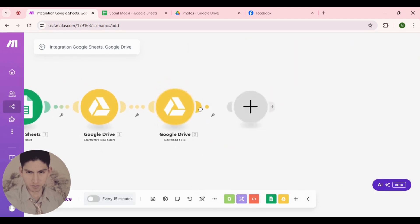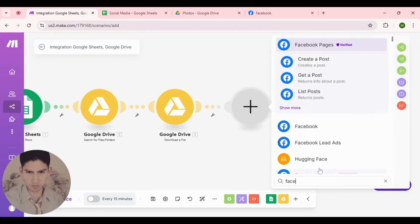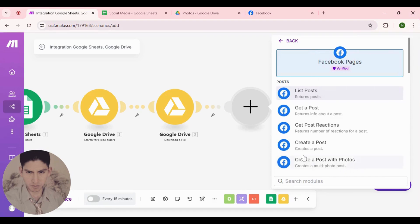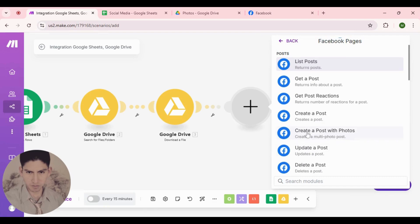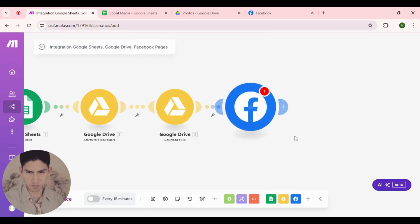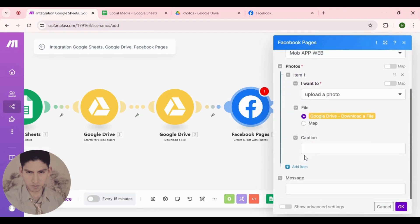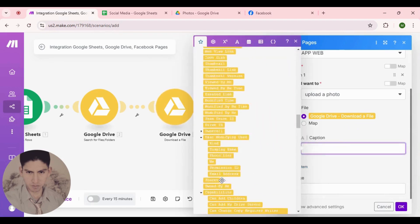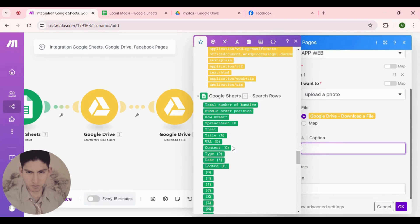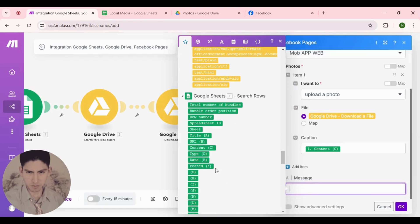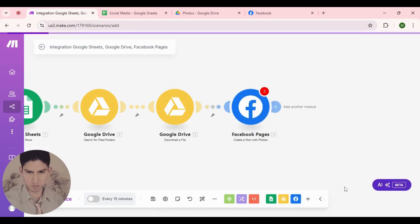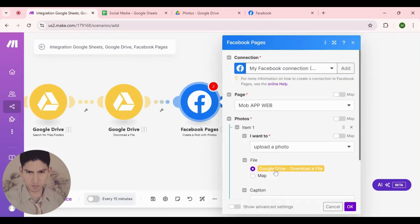Now I'm gonna choose the Facebook module. Here we have 'Facebook Pages' and 'Create a Post with Photos'. Select your Facebook account, choose the photo we're gonna use, and here I'm gonna add the caption - the content maybe - and the message with the content from the Google Sheets row.